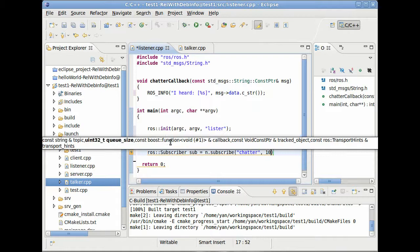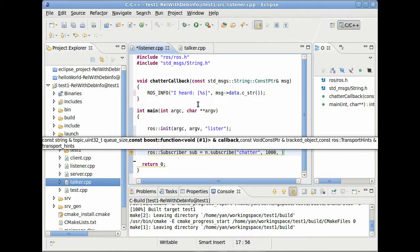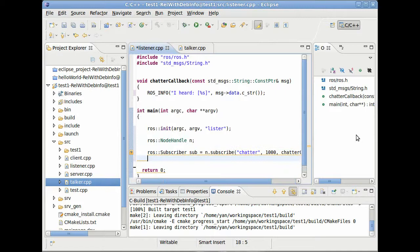Call it sub. And this will be n.subscribe. It takes the topic name. One thousand. This one thousand means because if it subscribes more messages than it can receive, then it will buffer one thousand messages until it will start deleting these messages. And then our function we just defined up here. Shutter callback. There we are.